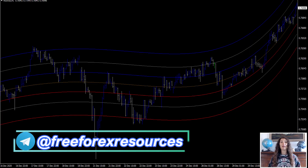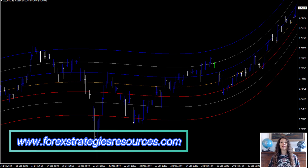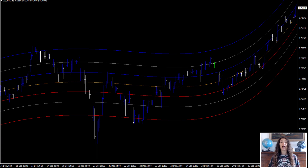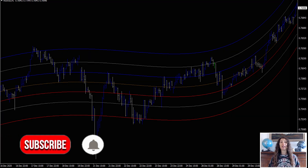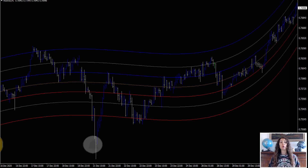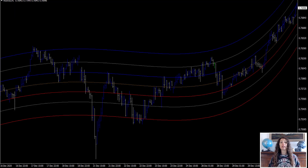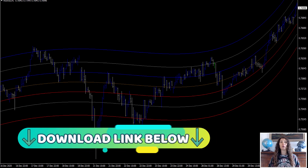Hey guys, I'm Aurora and I'm a part of the Forex Strategies Resources team. Today I will show you the Mini Reversio Indicator Channel Strategy. Support or resistance levels are an excellent technical analysis tool.